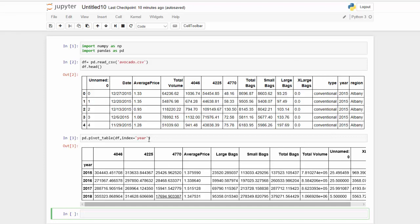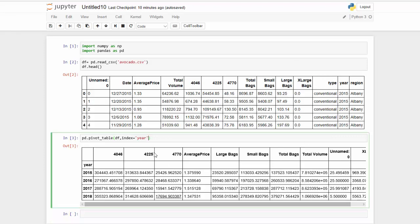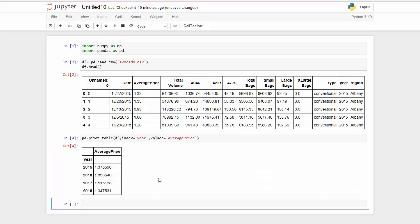So I know I'm only interested in the value of average price. So let's isolate that first using the value parameter in the pivot table. So I have my values and let's run that. Now I have the average price per each year.